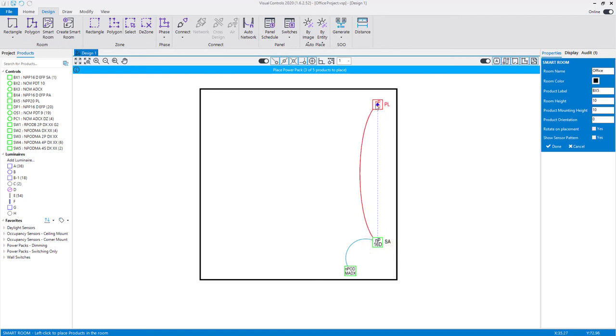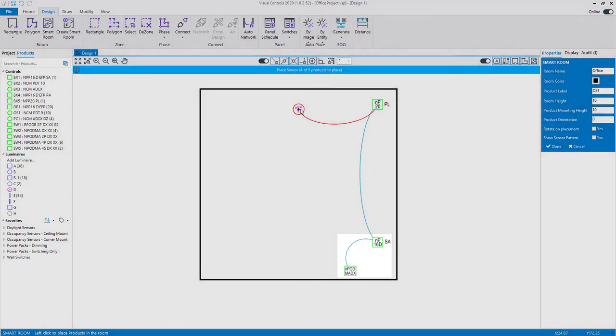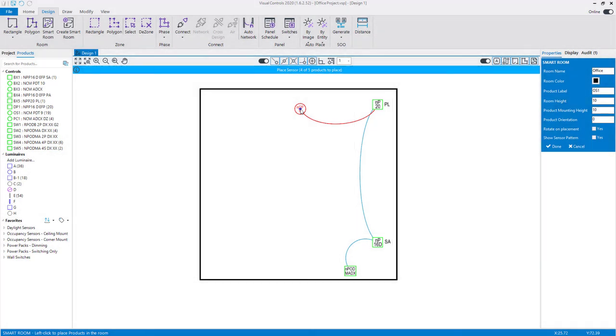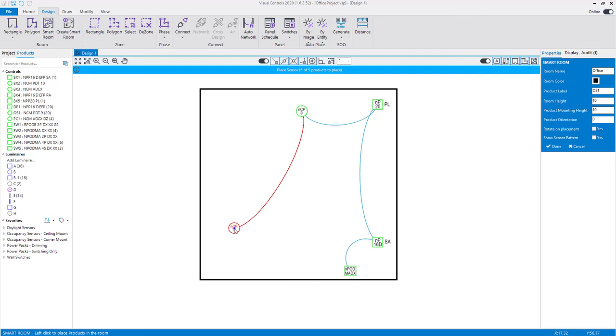As you place devices, notice that the required connection is already active for the products. After left-clicking to place the final product, the command will be completed.